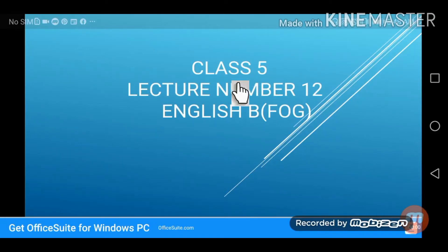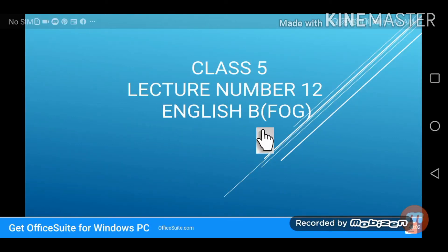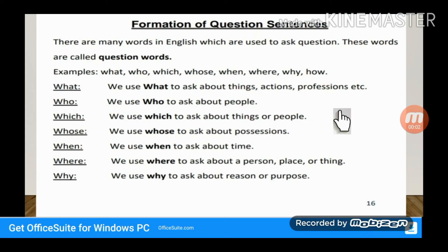Assalamualaikum Class 5. This is lecture number 12 of English B, F.O.G. — What is the formation of question sentences?